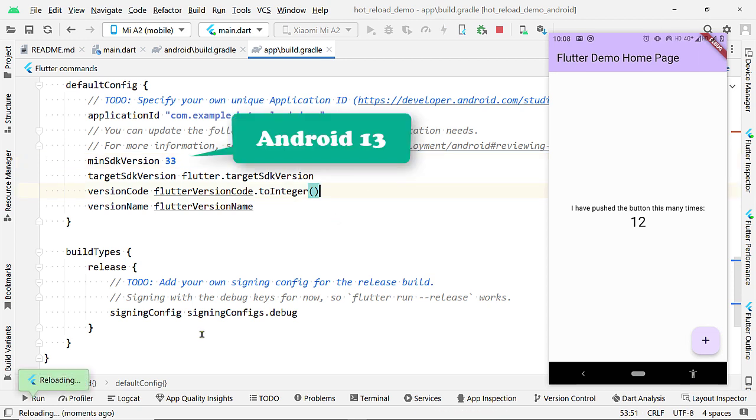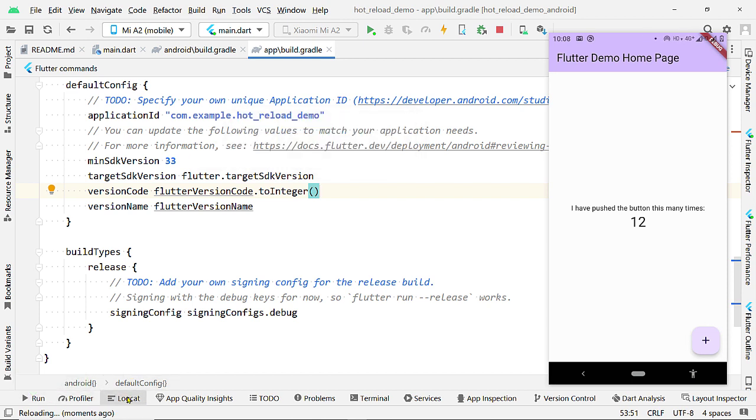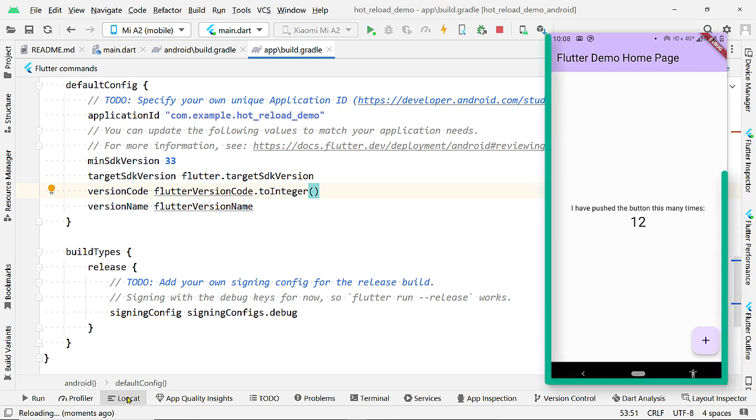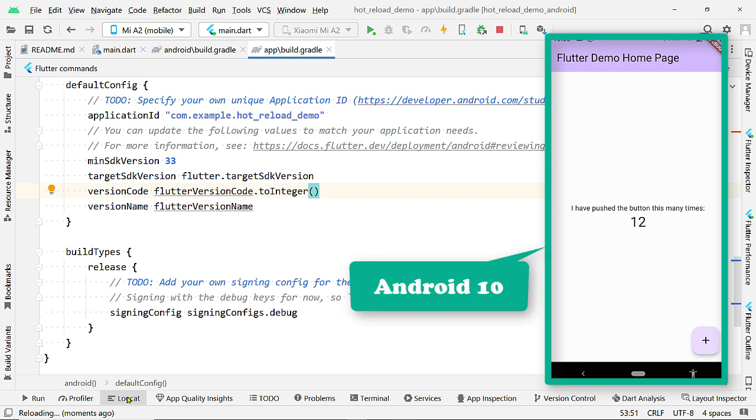33 corresponds to Android 13. Now, this app won't run on devices with Android version below 13. Here, this device on which I am running this app has Android 10. So, this app should not run on this device.